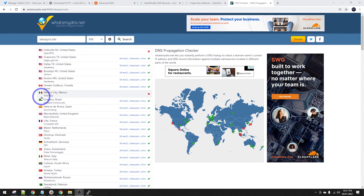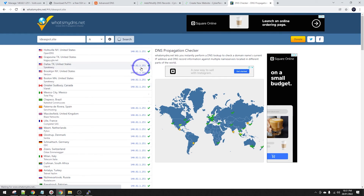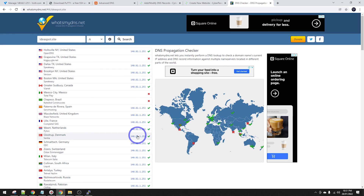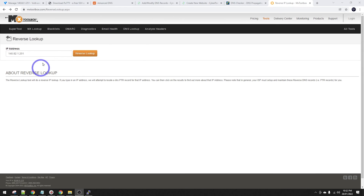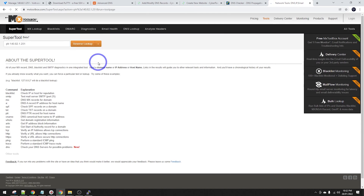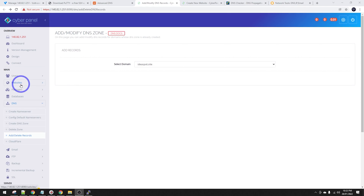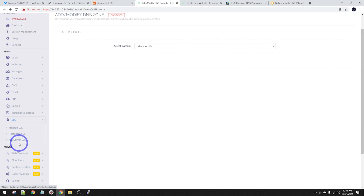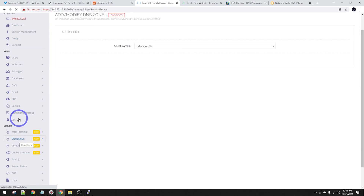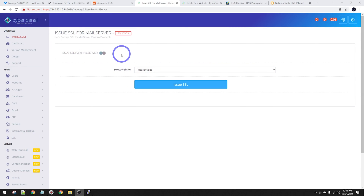Before we start trying to send email, it's worth checking on whatsmydns.net that ideaspot.site MX is hitting mail.ideaspot.site - that's resolving just fine. The A record is hitting the correct IP address. Over on mxtoolbox.com reverse lookup, put in the IP address and hit reverse lookup to make sure it's hitting the domain you set. CyberPanel also supports SSL for email - under SSL, go to Mail Server SSL, select our website, and issue SSL.